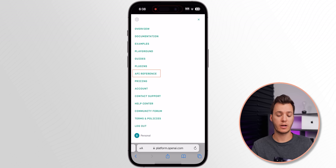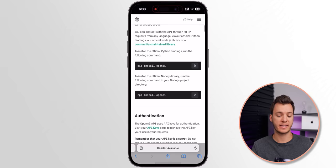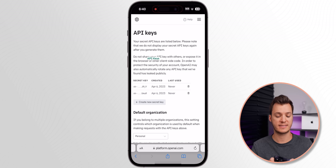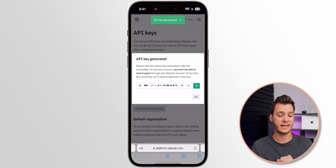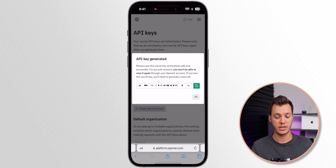Go back to the three dots up top, go to API Reference, then scroll down until you see Authentication and click the API Keys link. That takes you to the API Keys section of your settings. From here, tap on Create New Secret Key. You'll get an API key that is generated — do not share this with anybody. Select it, copy it, and keep it to yourself.